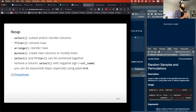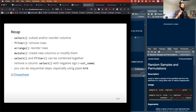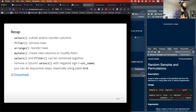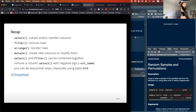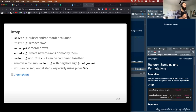To recap, we have these different verbs in the Tidyverse that we'll use very frequently. Those are select, which allows you to subset and reorder different columns; filter; arrange; and mutate. Select and filter are very often combined together because you might want to make your dataset a little bit smaller and easier to work with for analyzing particular things about it.